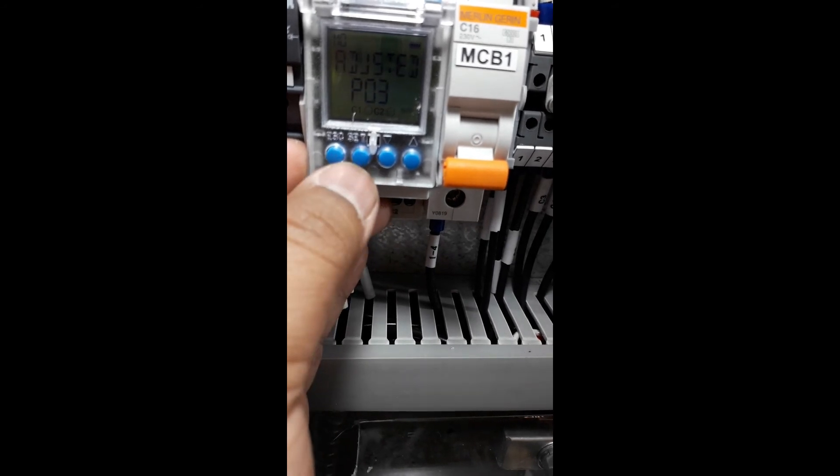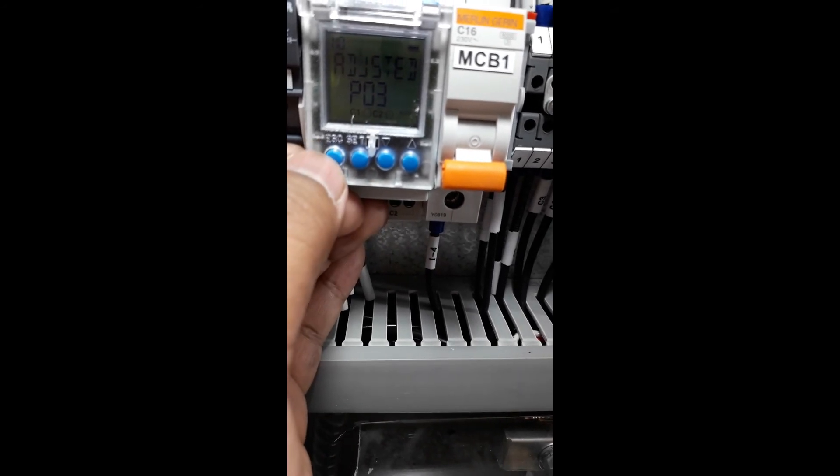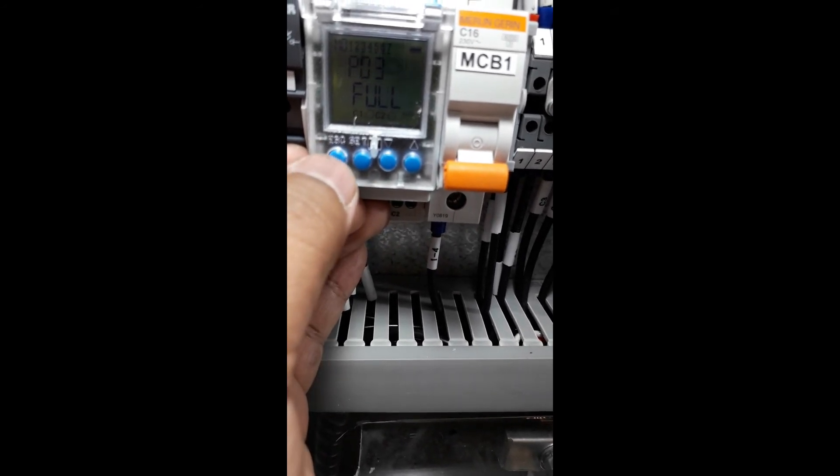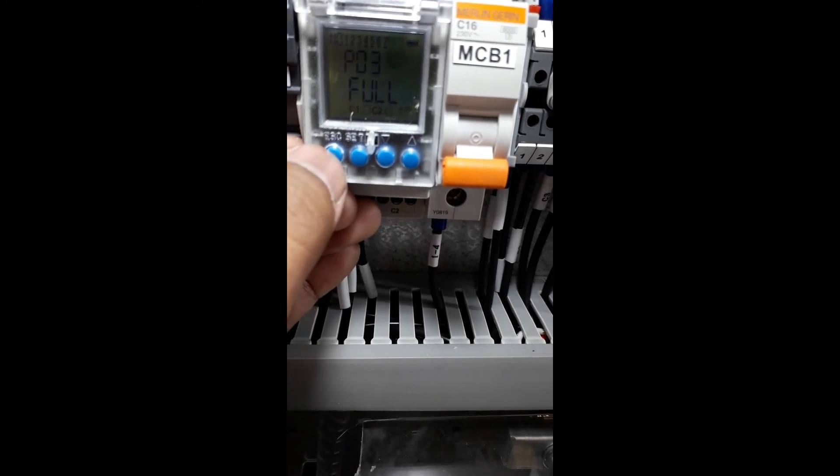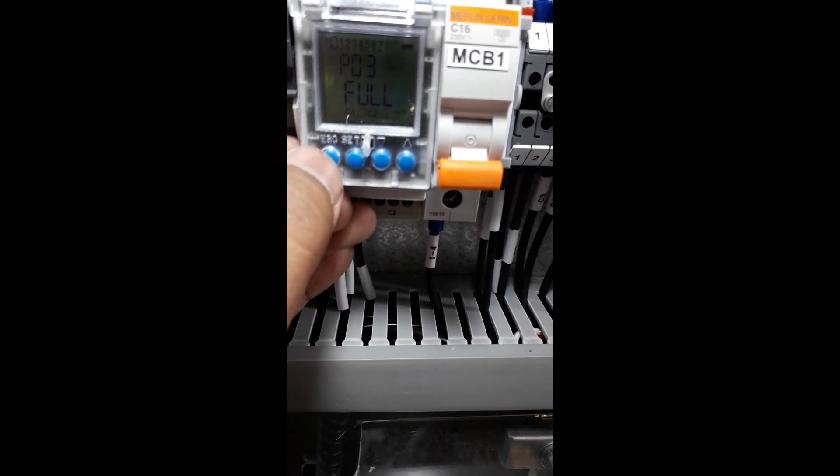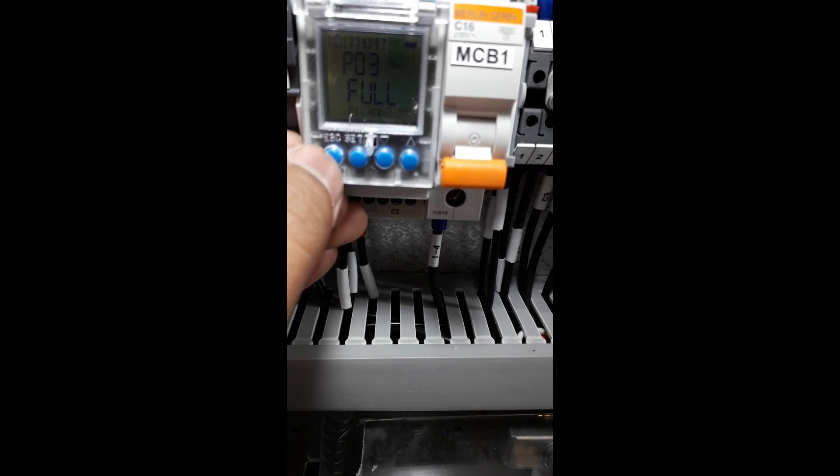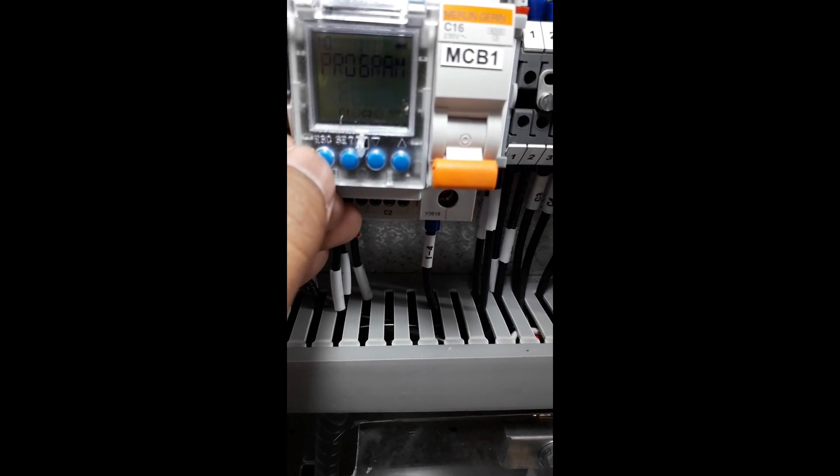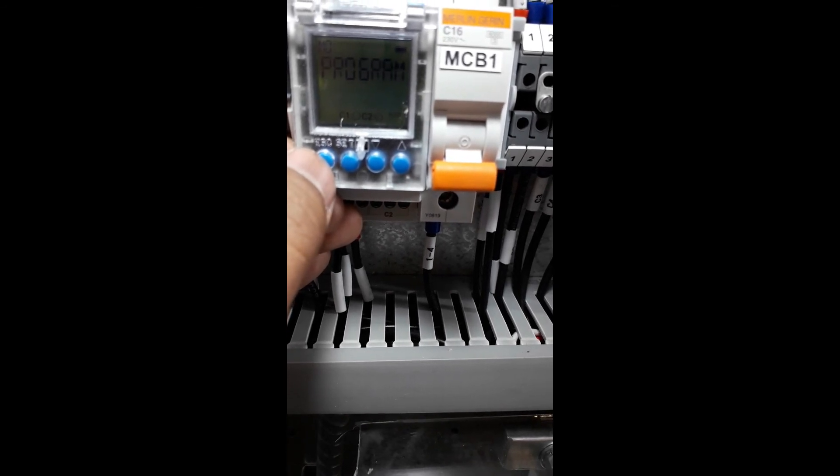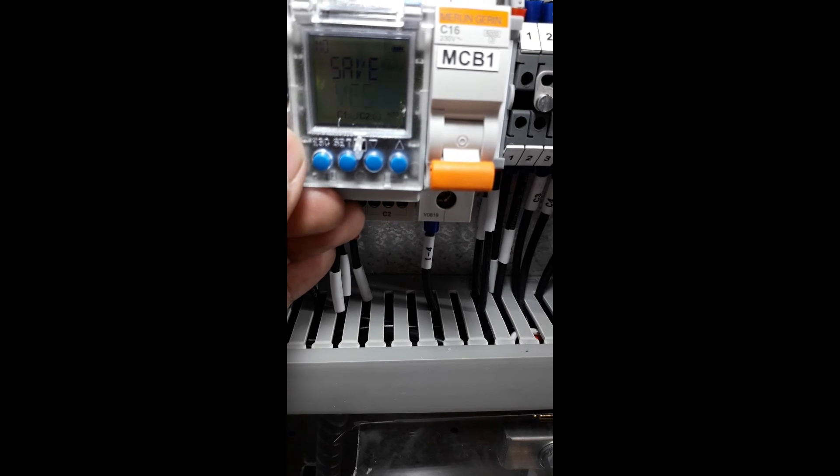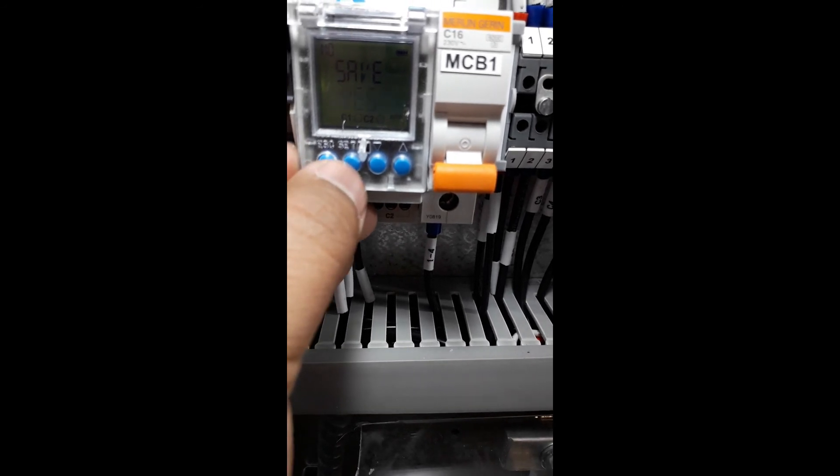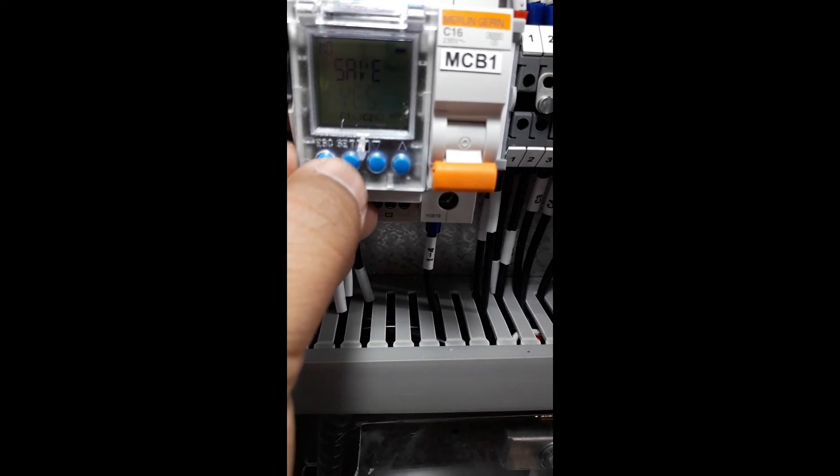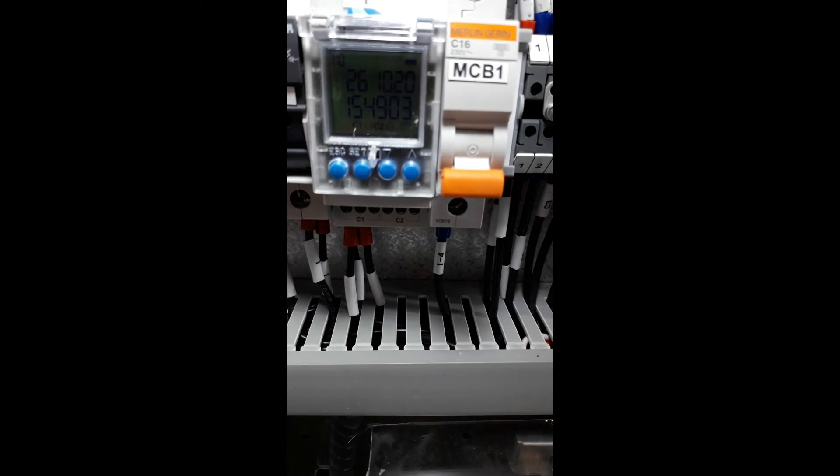Press Set. It's already adjusted. Now we want to escape and save the program we set in order for it to take effect in our timer. To save the settings, say yes and press Set. That's it.